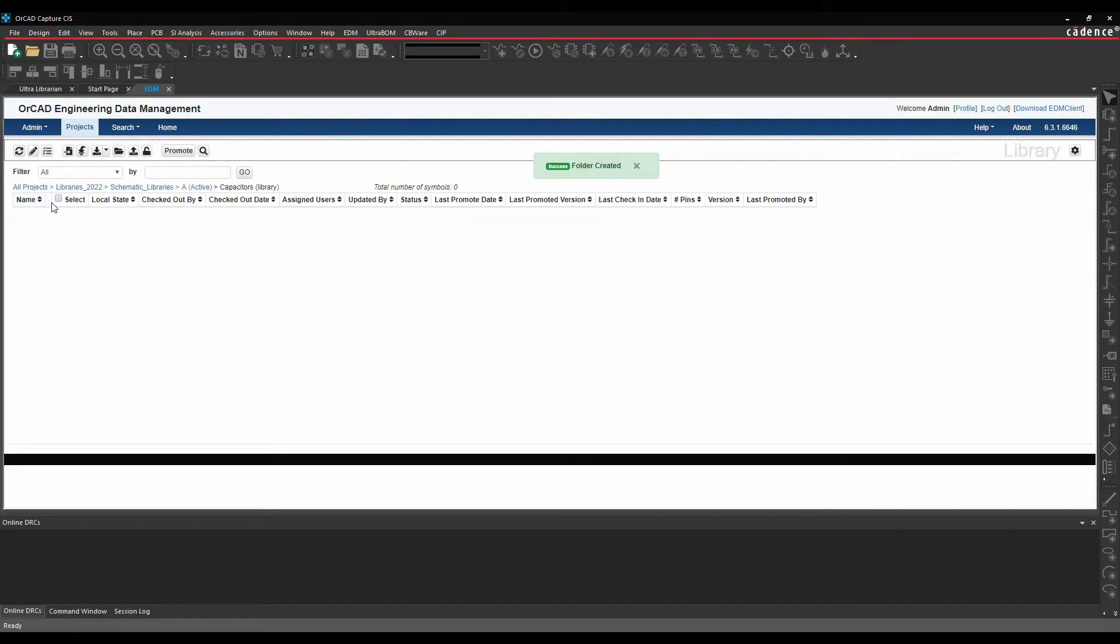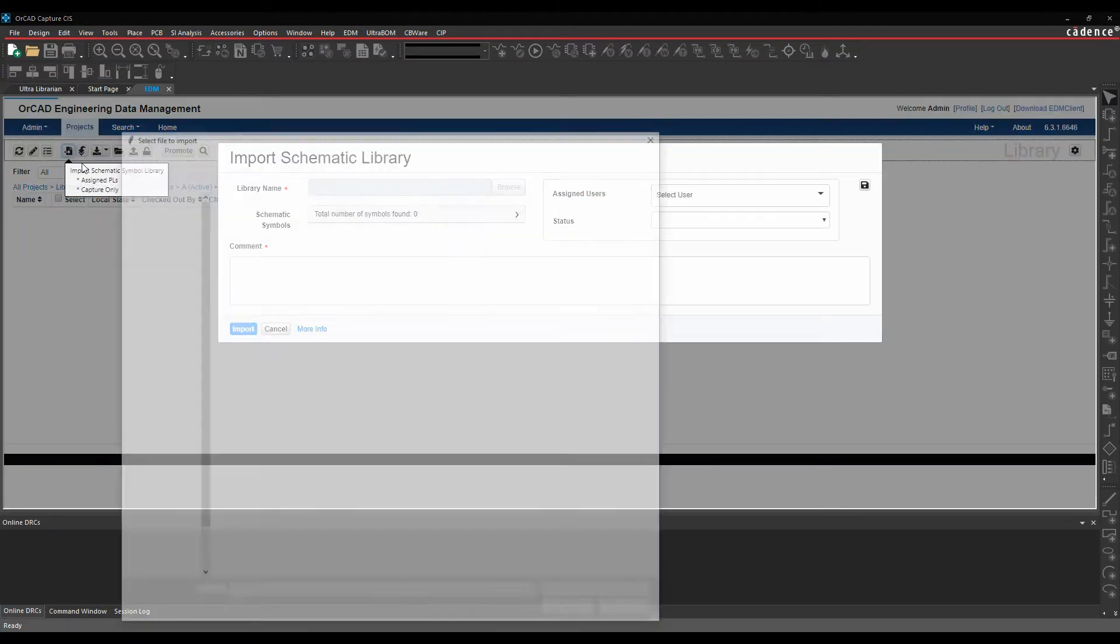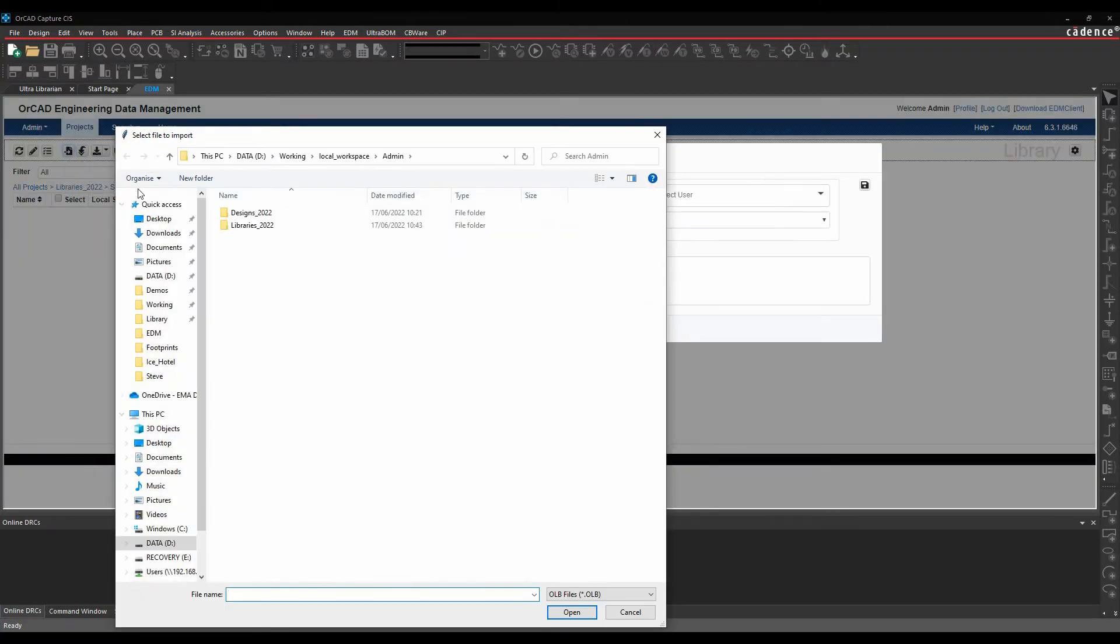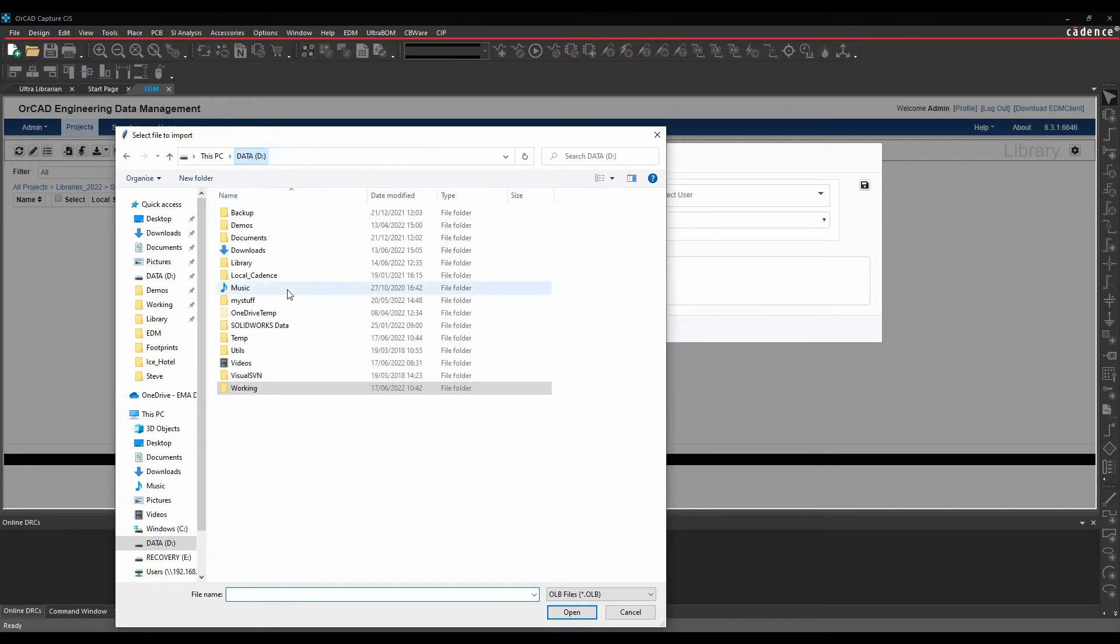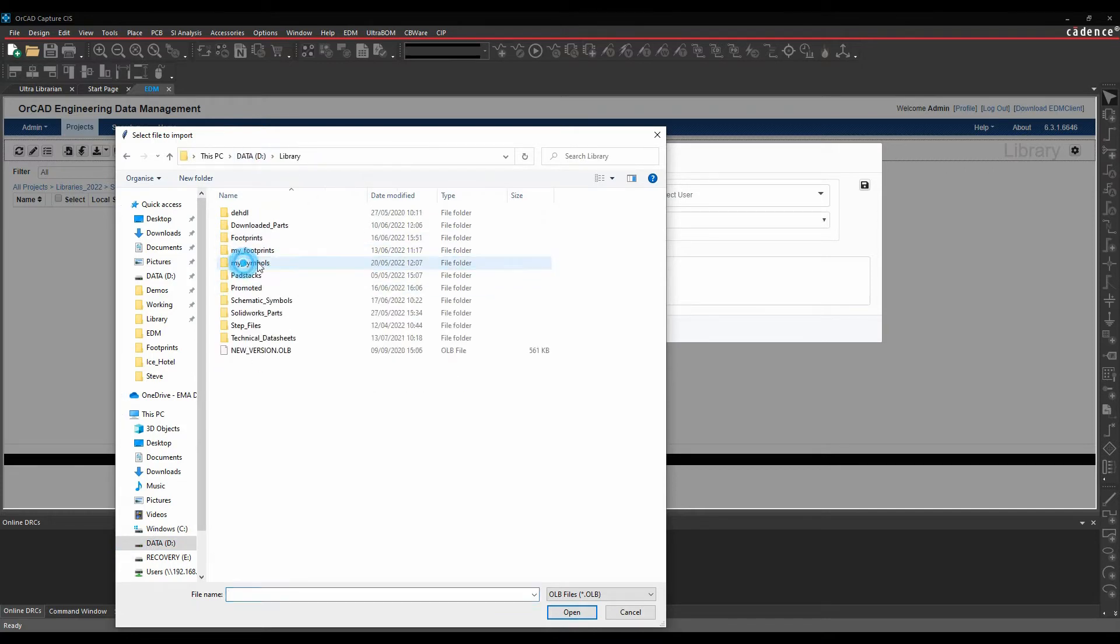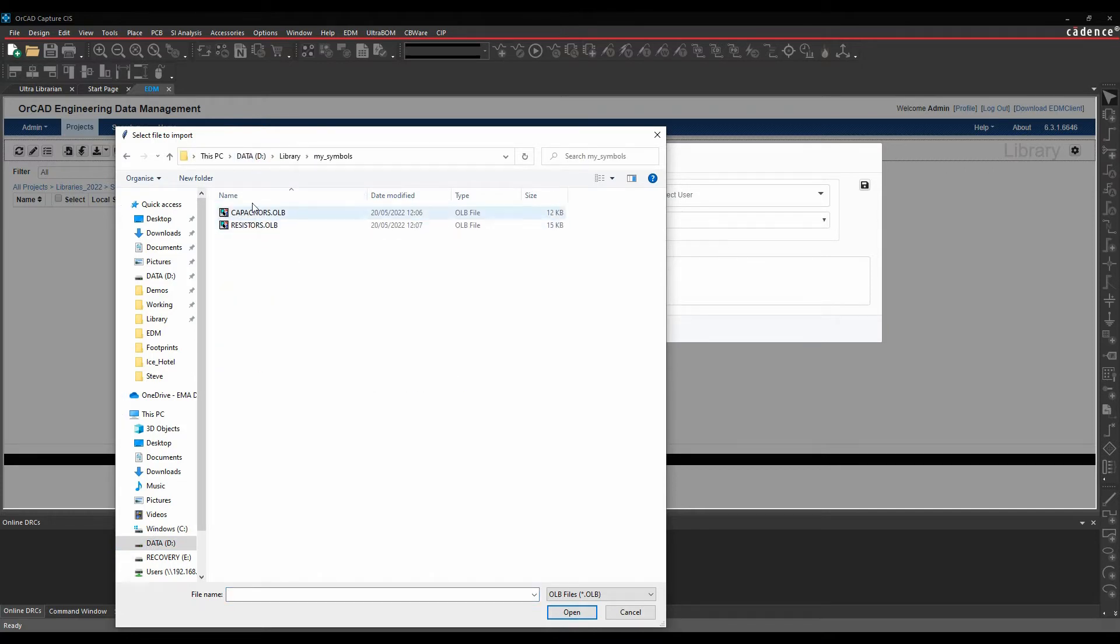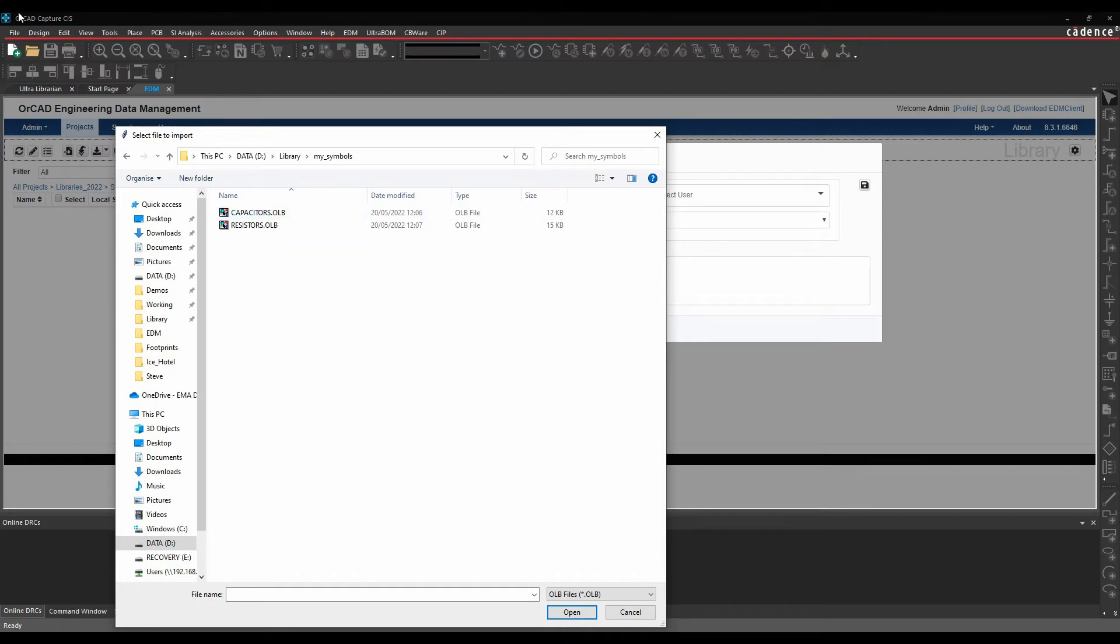If you go to the capacitors library, I can then do an import. So I can import schematic parts into here. If we go to my library, I've got some schematic parts here that I'm happy with. What I want to do is then check them in and they become my approved or promoted schematic symbol.